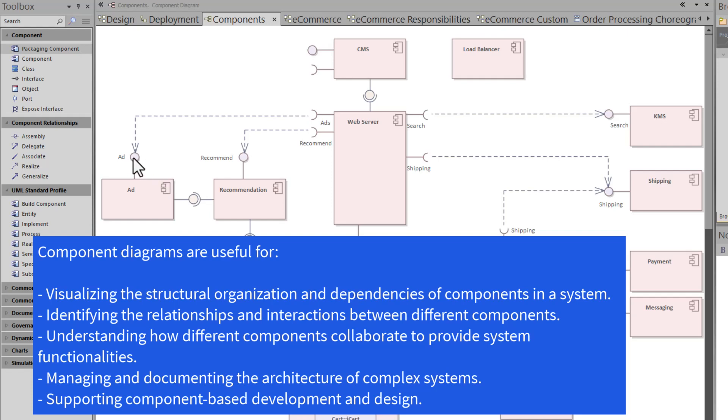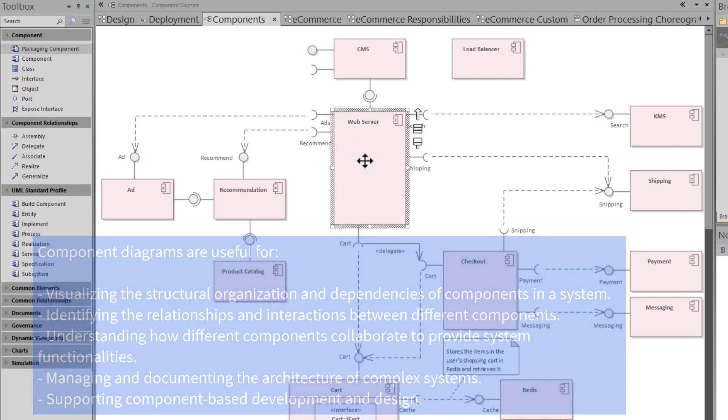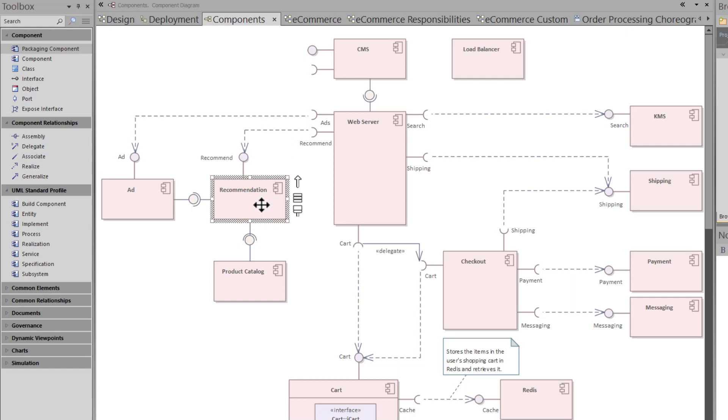So you're able to do lollipops or if you want to say ball and socket views to show, hey, this component for ad is connected to this component, which is the web server, which needs to understand ads that need to be presented in the presentation layer or recommendations for what ads should be tailored for a particular region or user or customer.